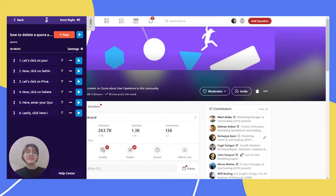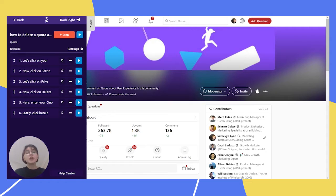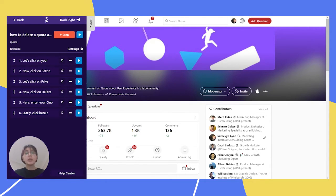Hello guys, this is Sumeyye from UserGuiding and welcome to another how to video. Today we are heading to question answer platform Quora.